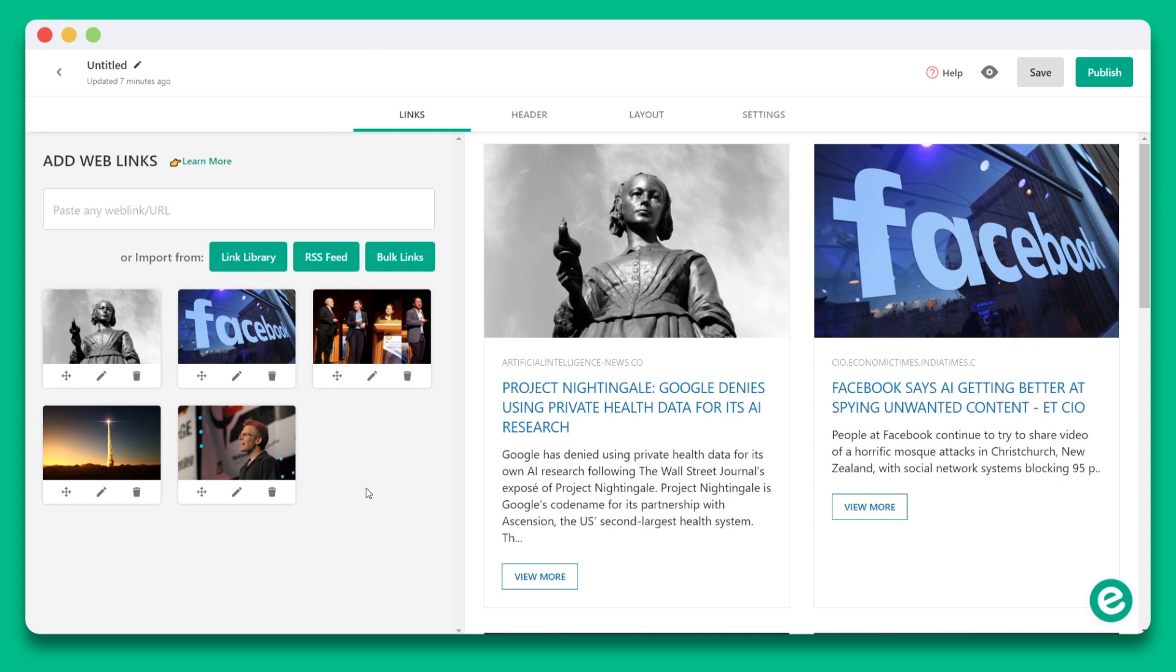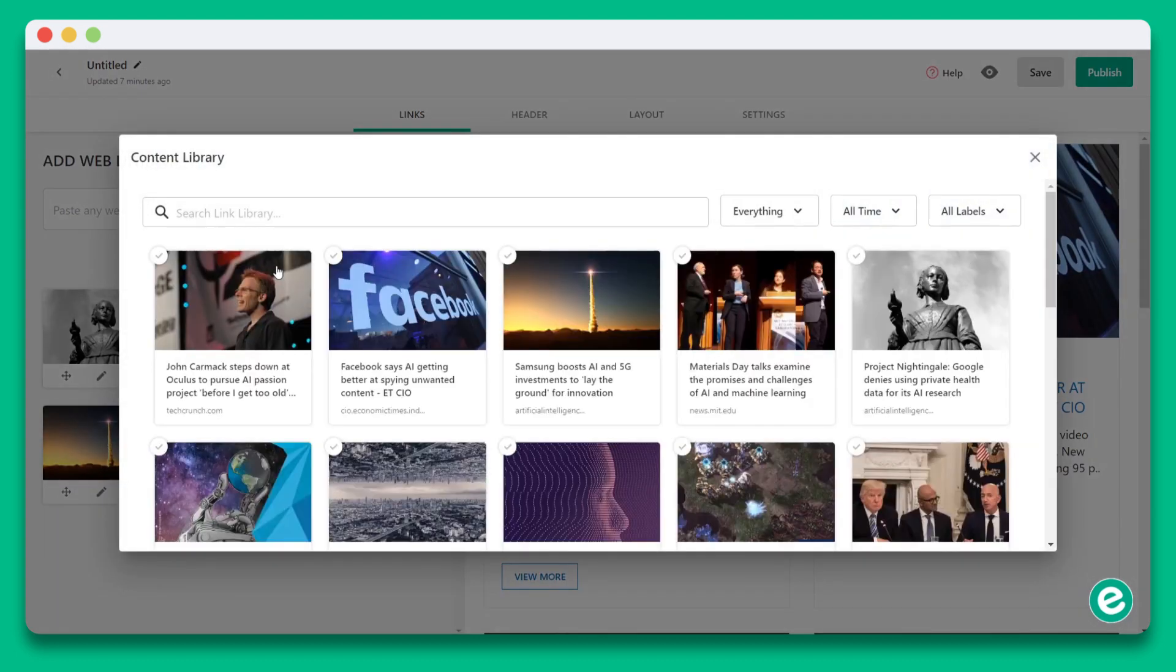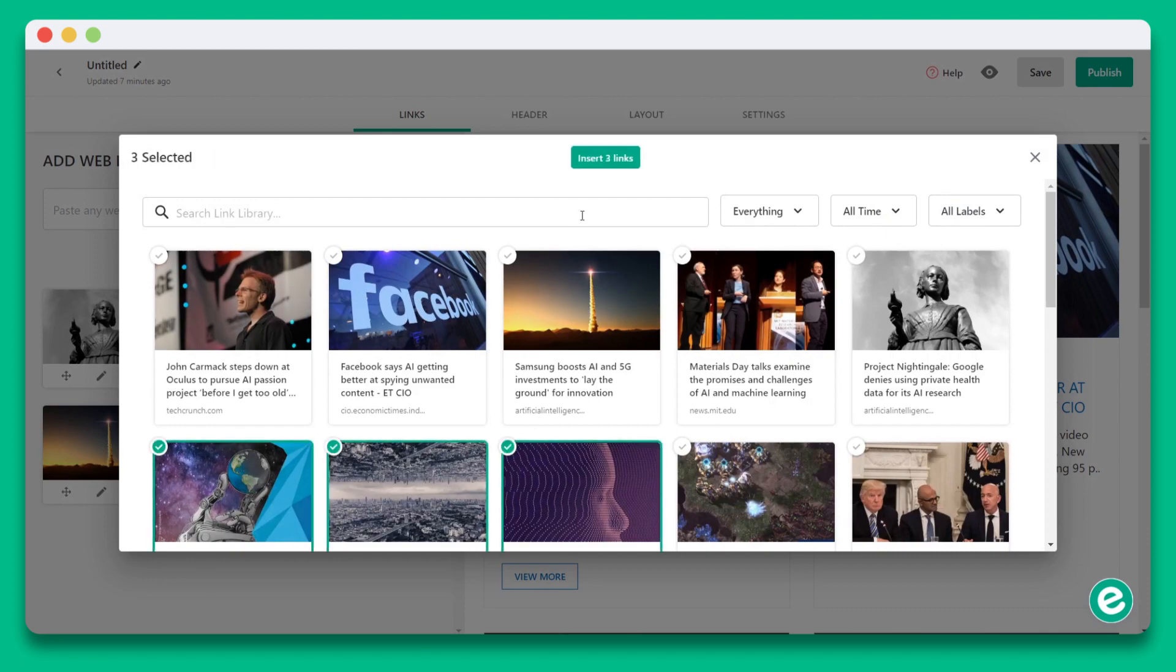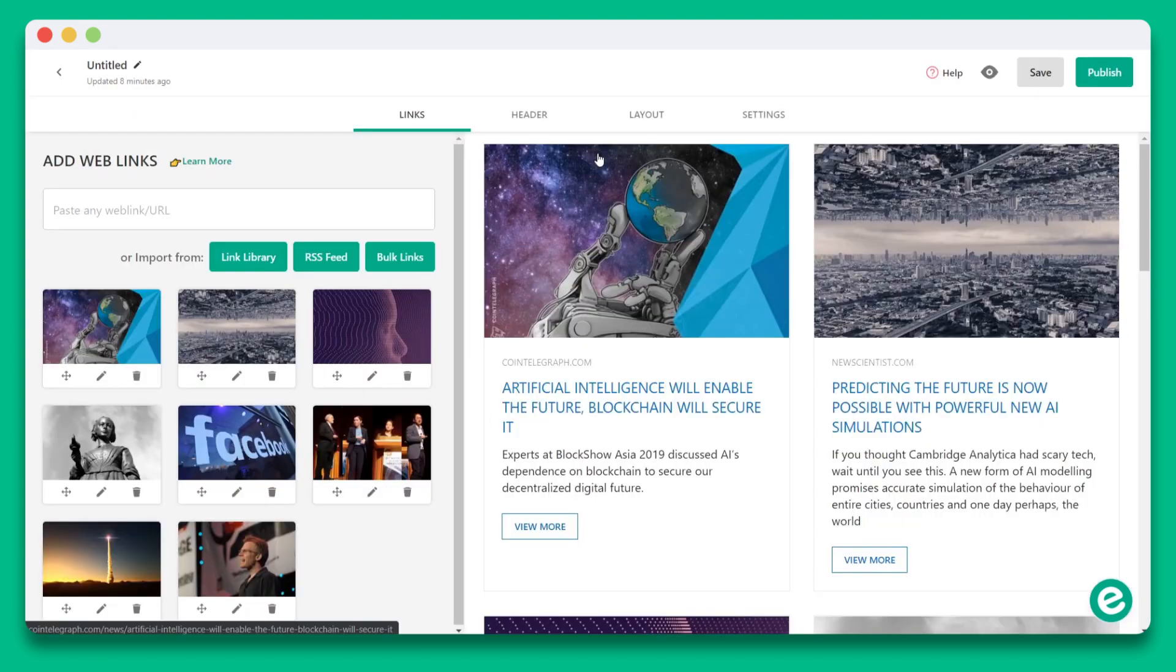One other way that you can use your link library is when you're inside of your post editor. You can click the link library button on the add links tab. You'll see that you can add links directly from your link library.